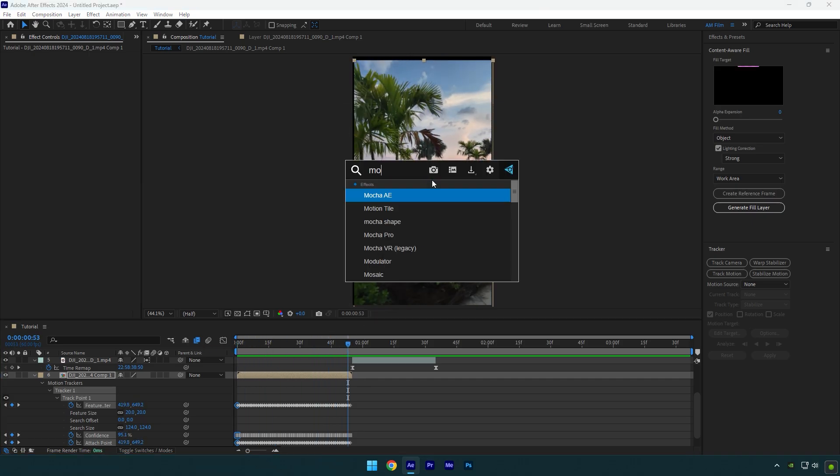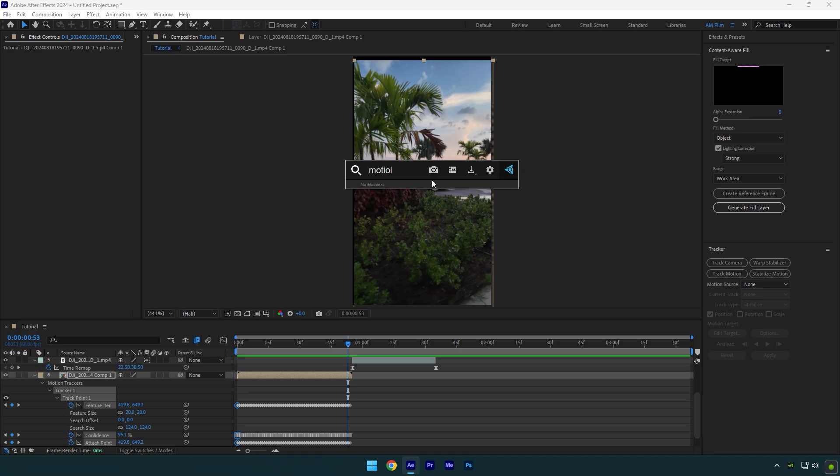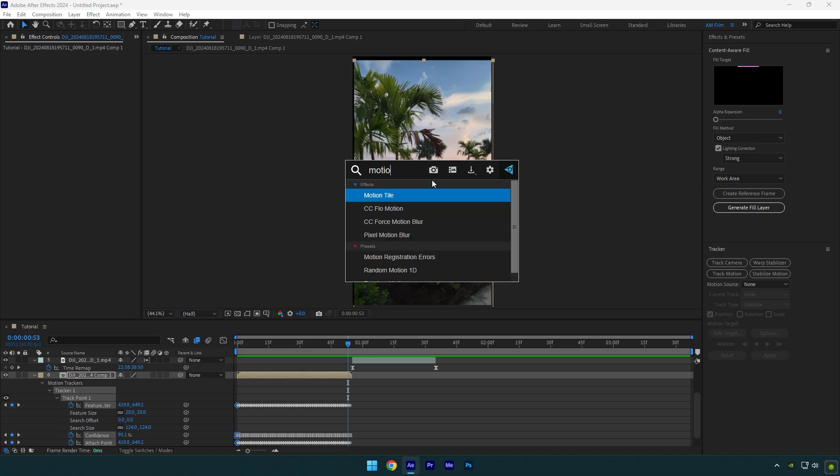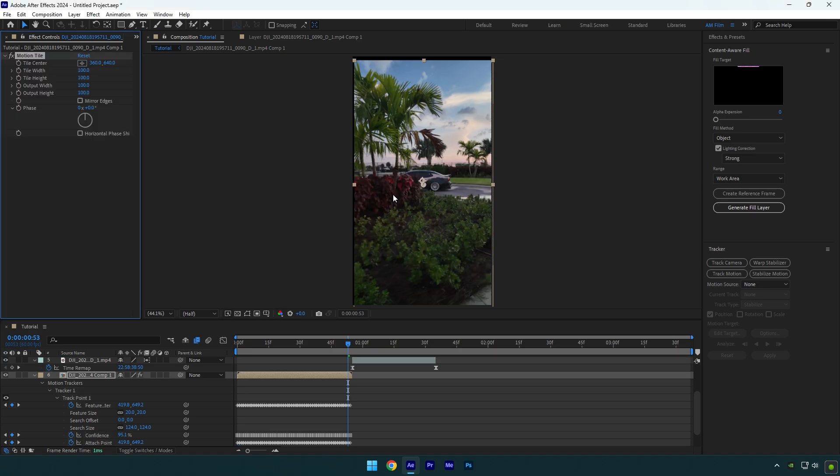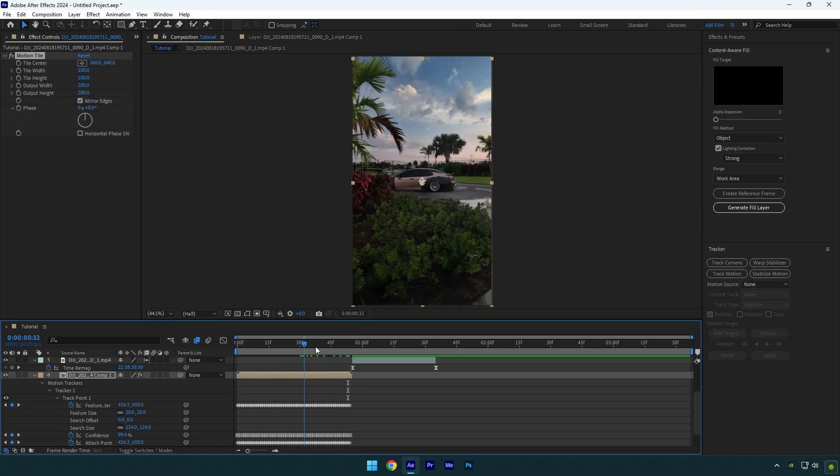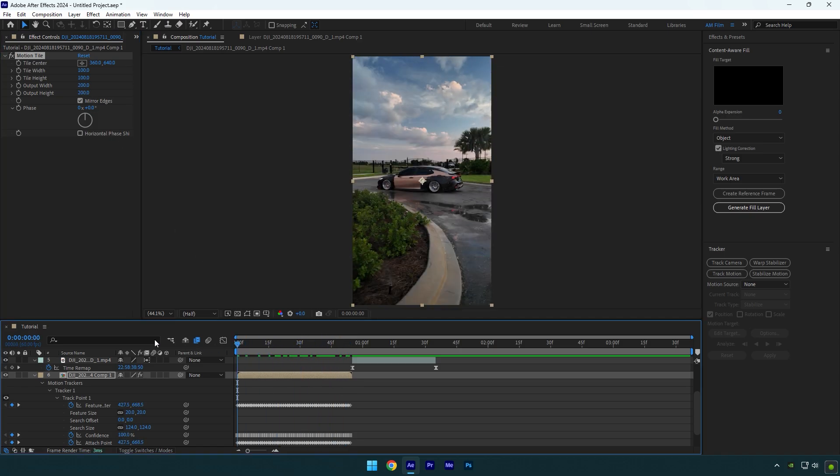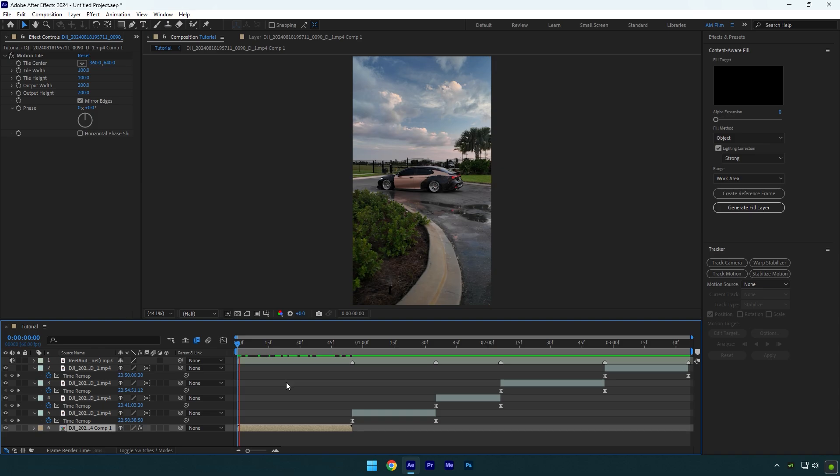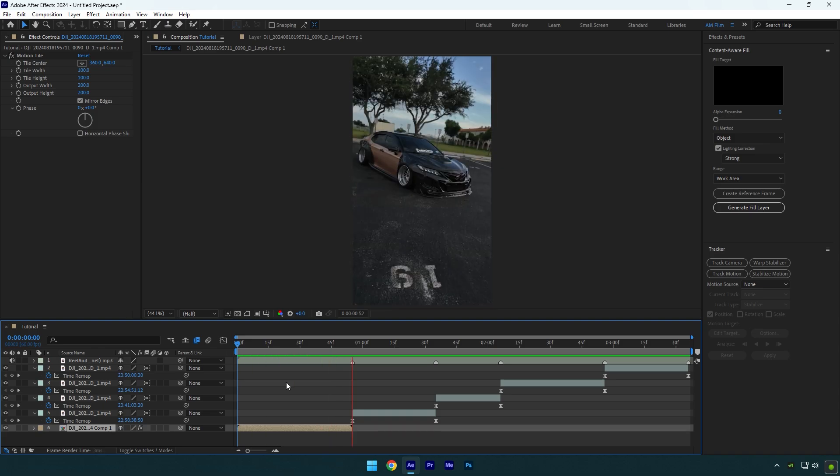Or if you don't want to scale the video, you can add motion tile effect on that clip. Check mirror edges and then change output height and width to 200. Black edges are gone and the video looks better. Now simply do the same stabilizing on all of your clips.